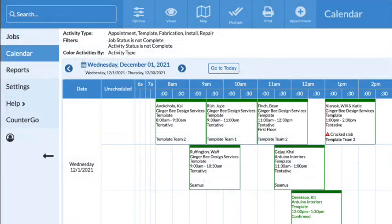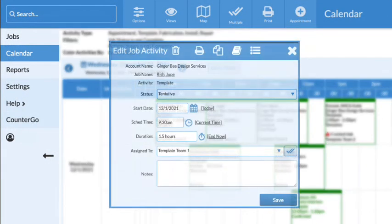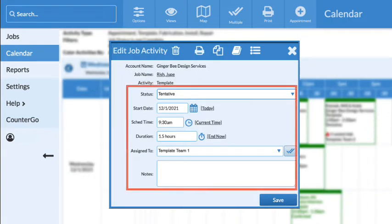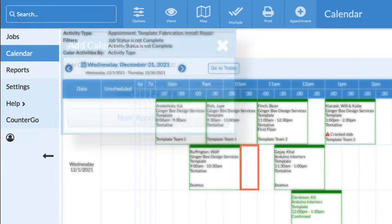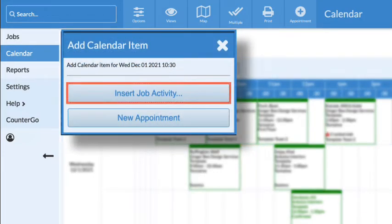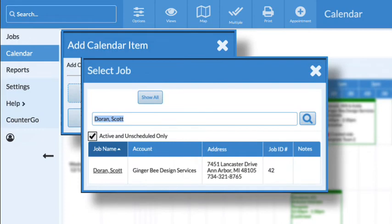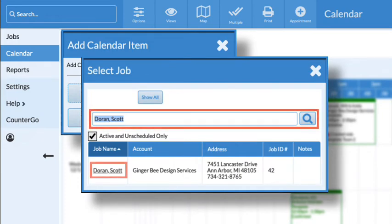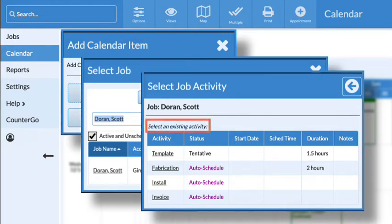Let's look at scheduling and updating activities from the calendar. Click on any existing activity to make edits. To add an unscheduled job activity from the calendar, click in any open space, then select Insert Job Activity. Search for the job name and select it, then click on an activity to schedule. The activity must already exist in the job in order to schedule from the calendar.